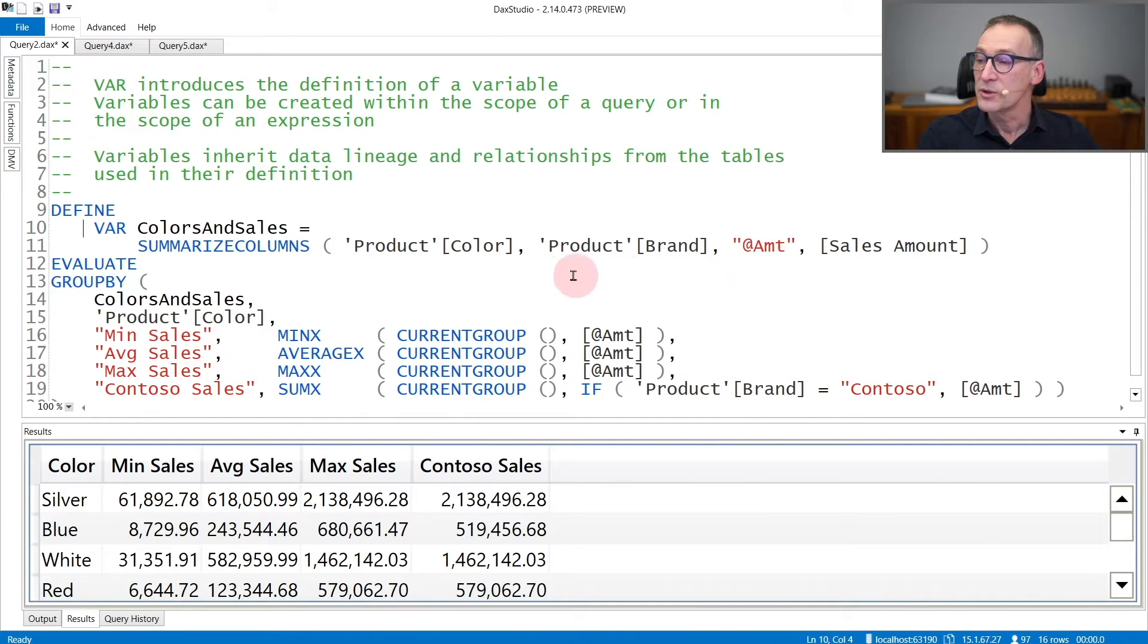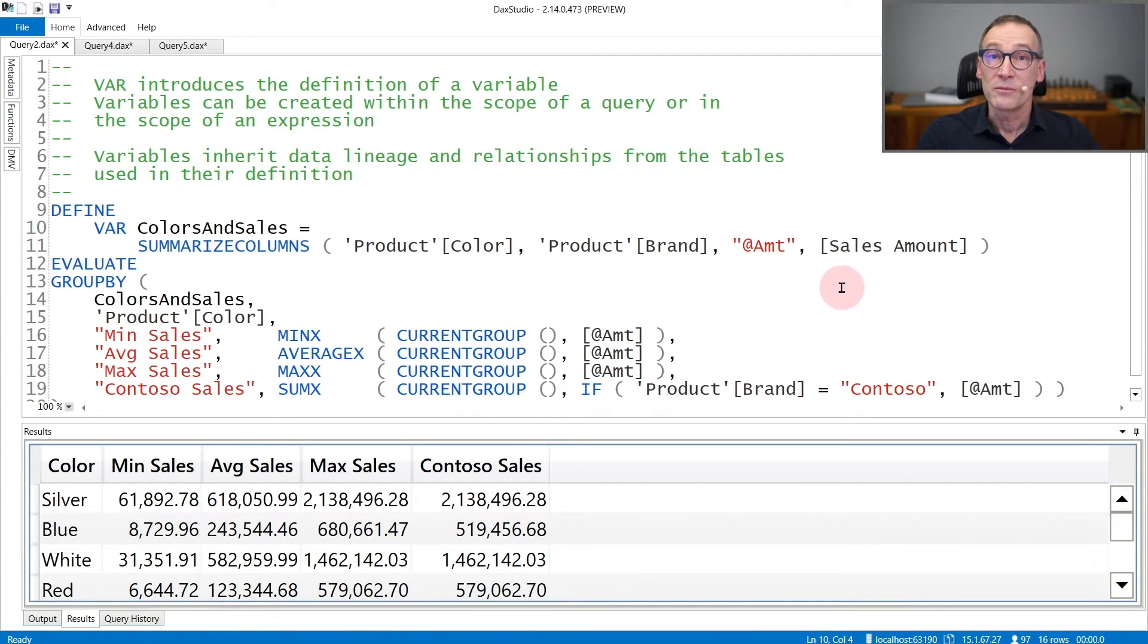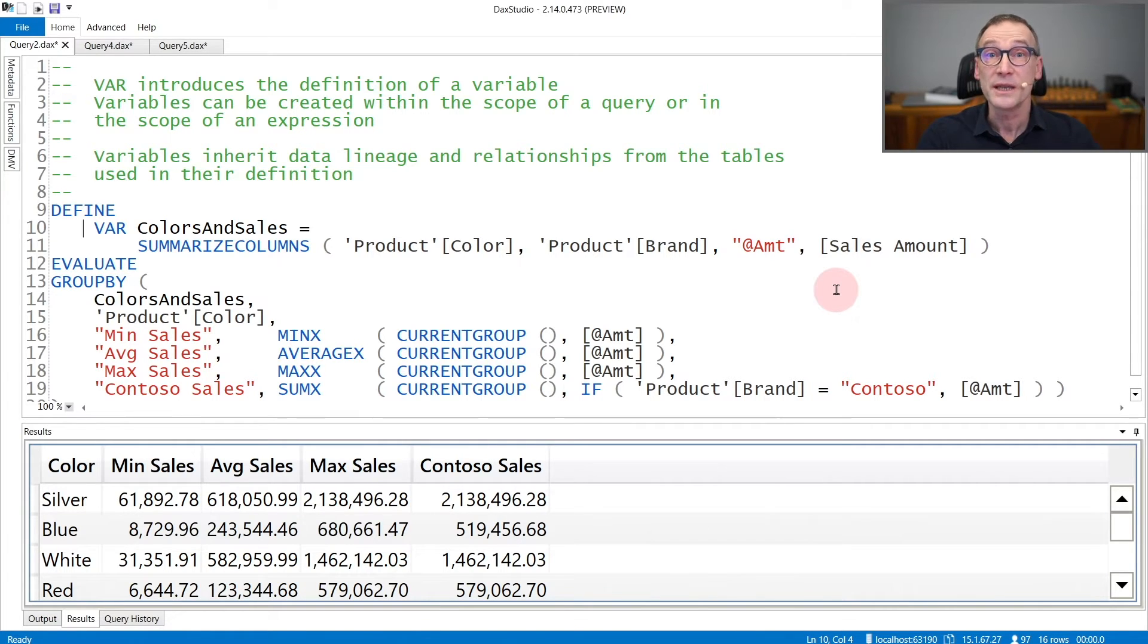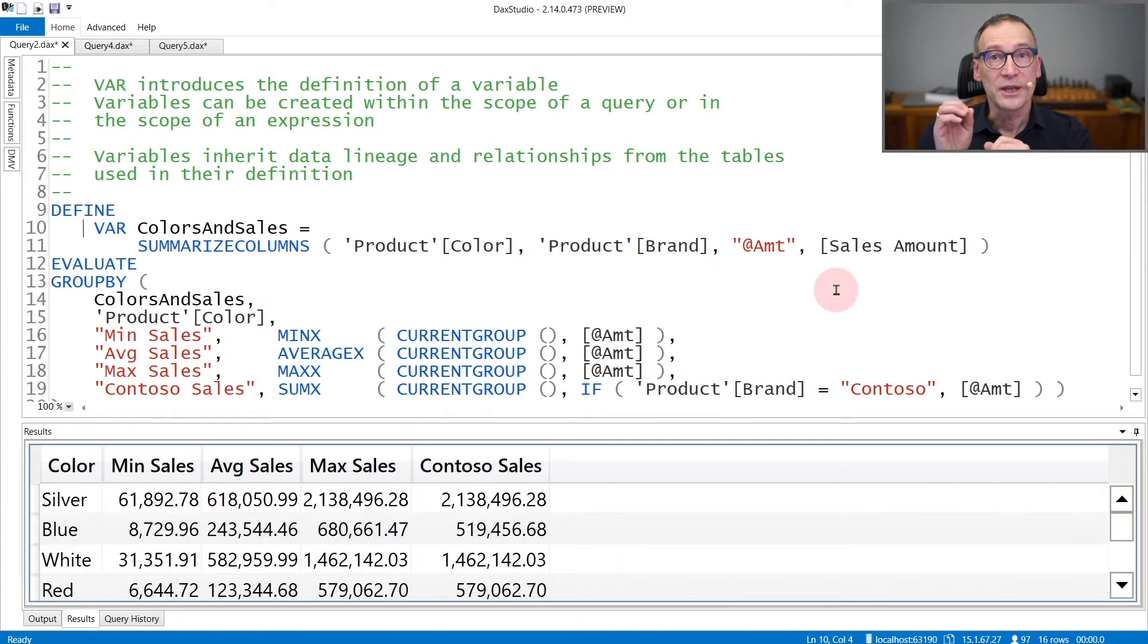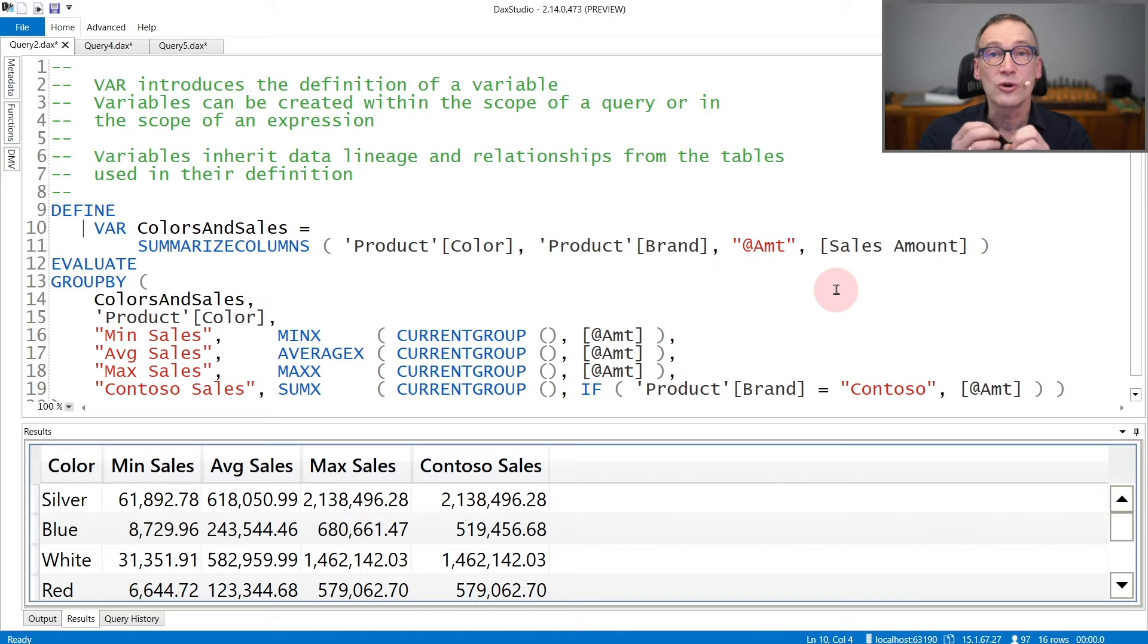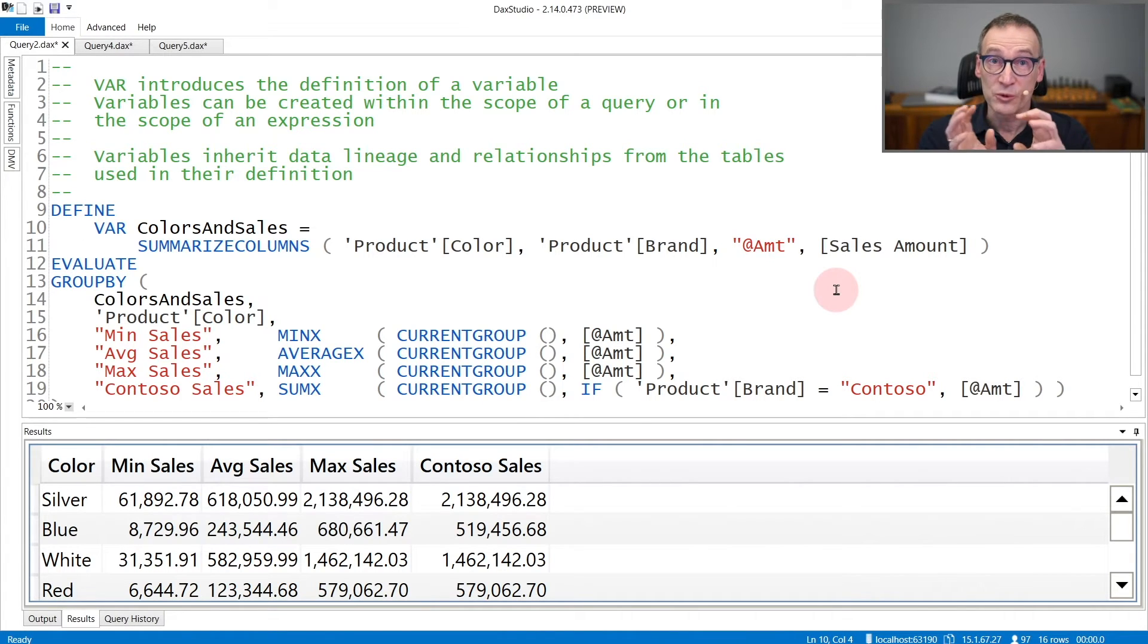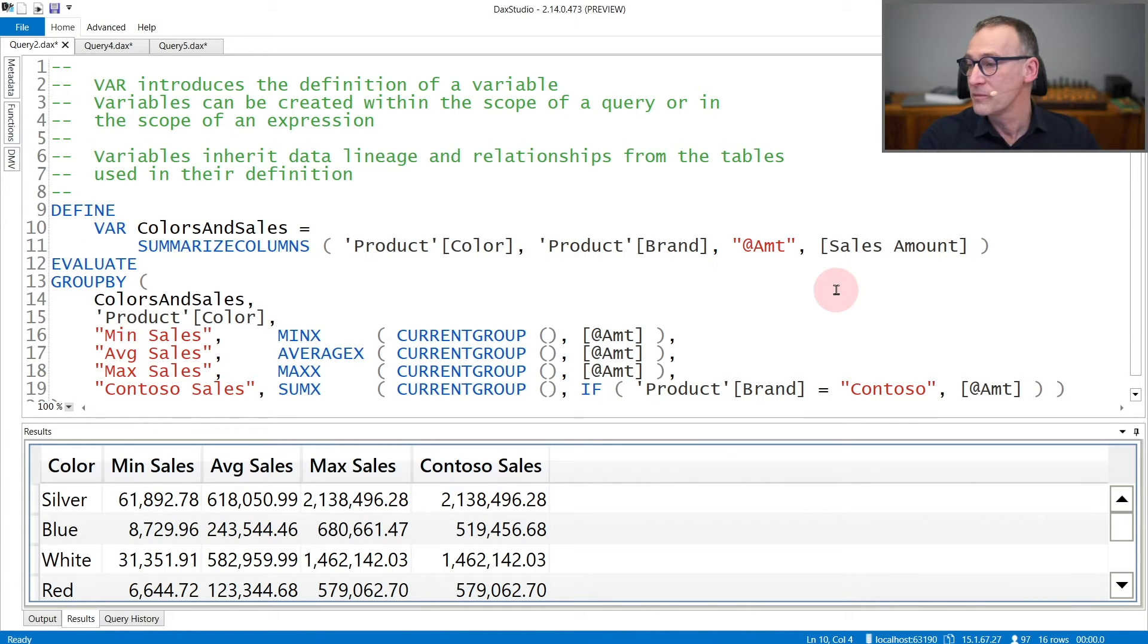The table contains three columns: color, brand, and AMT. Even though that variable contains the columns, if you need to reference the columns in the variable, you still need to use the lineage of the original columns. So I need to use Product[Color] or Product[Brand] if I want to reference the color or the brand column in the variable.